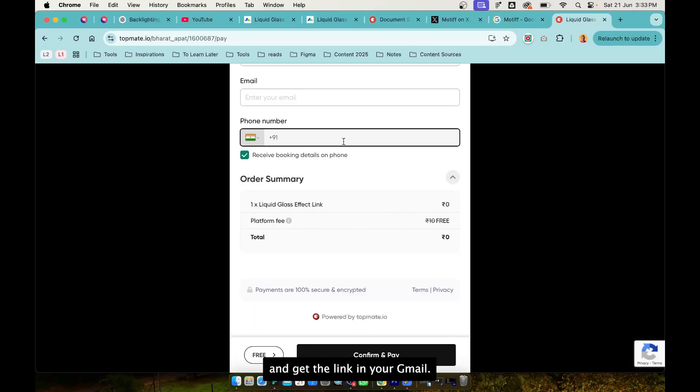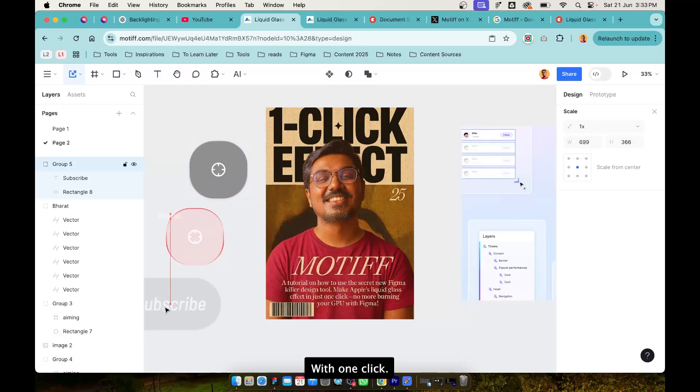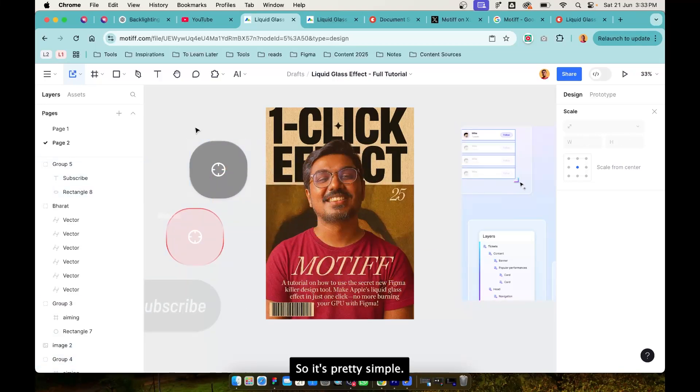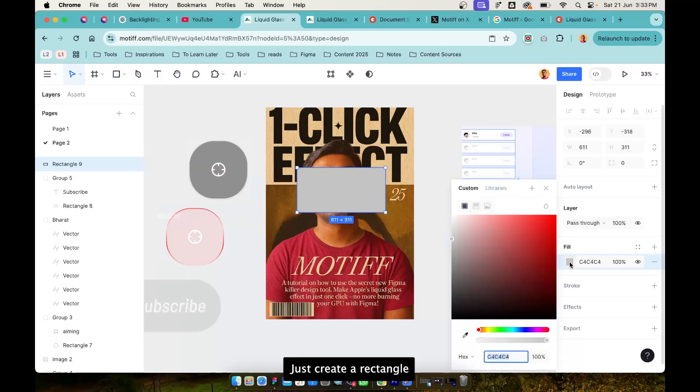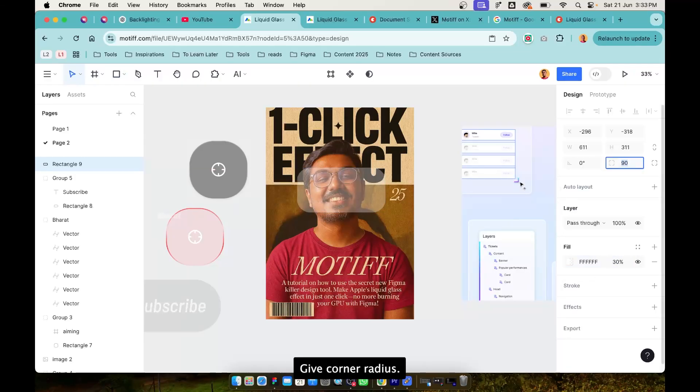Now let's look at how do you create these effects with one click. It's pretty simple. Just create a rectangle, give it white color, give it 30 opacity, give it corner radius, go to effect and then select liquid glass.